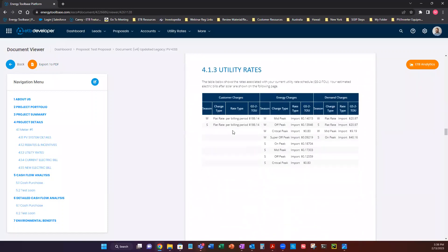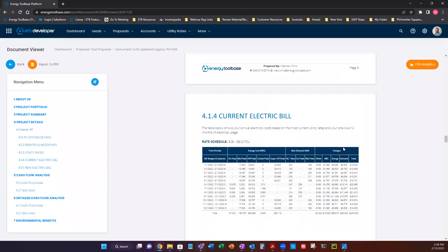Utility rates. This is a summary of the utility rates that we're using as the starting rate, the GS2 TOU. This was created for our consumed energy. It gives a breakdown of the customer charges, energy charges, and demand charges.